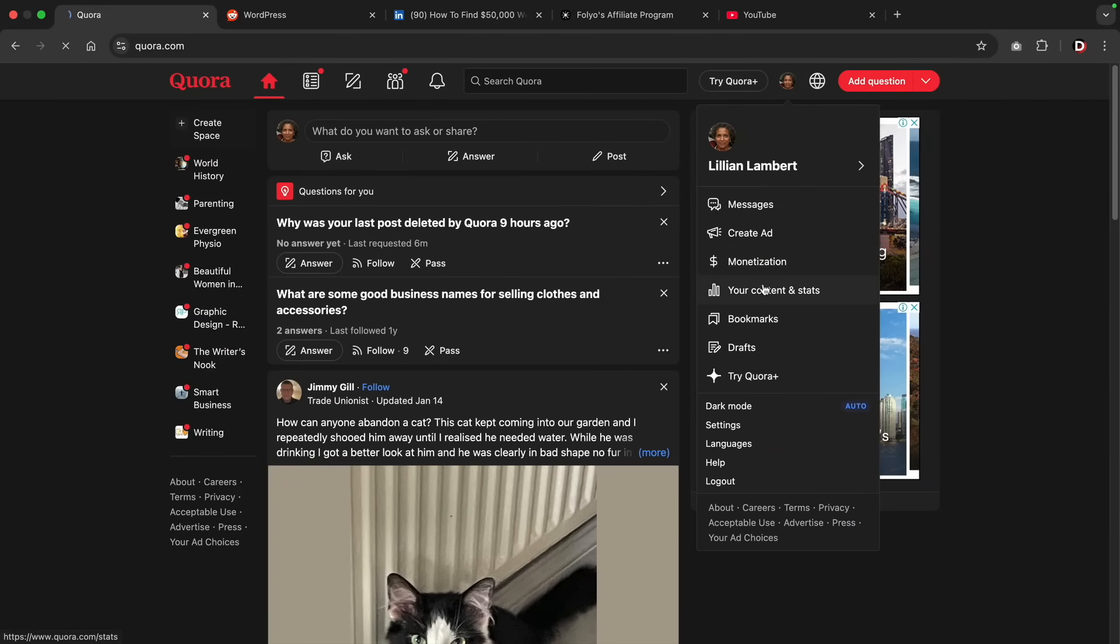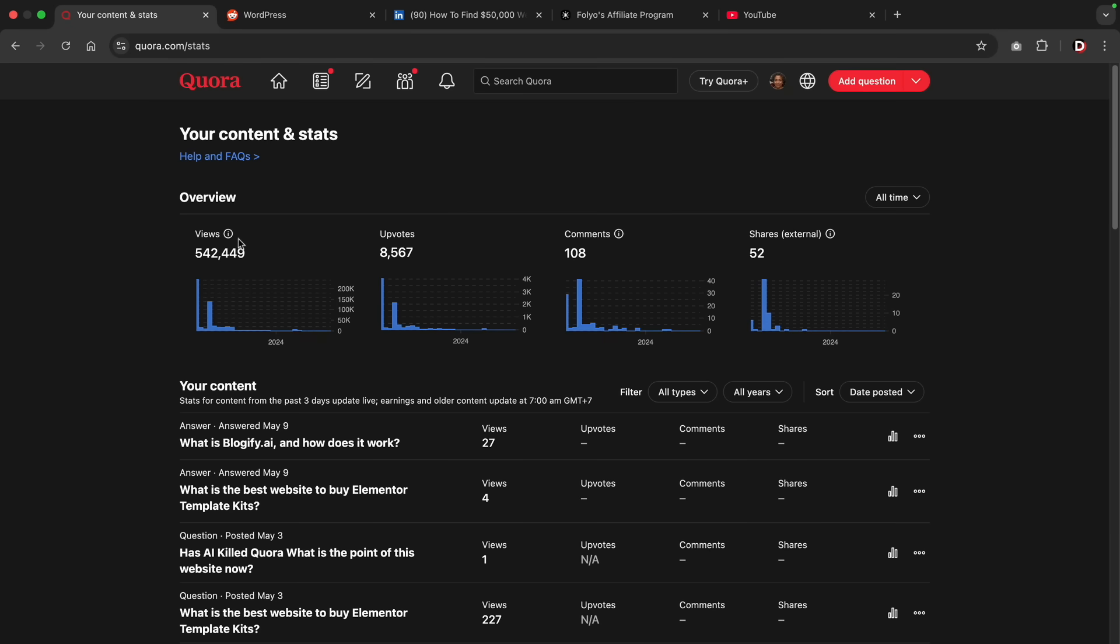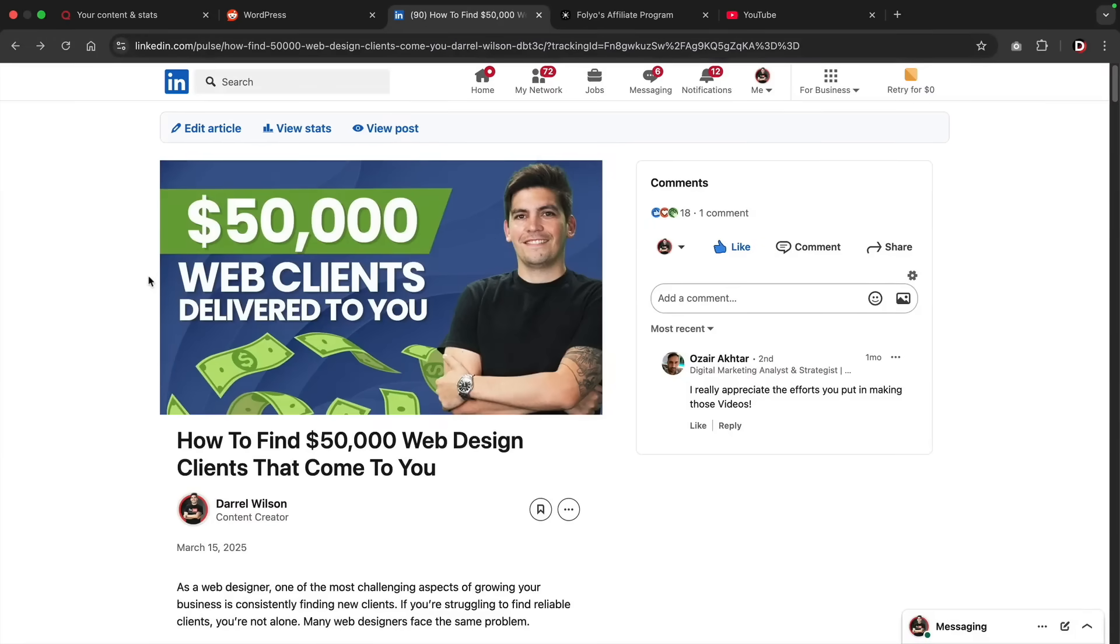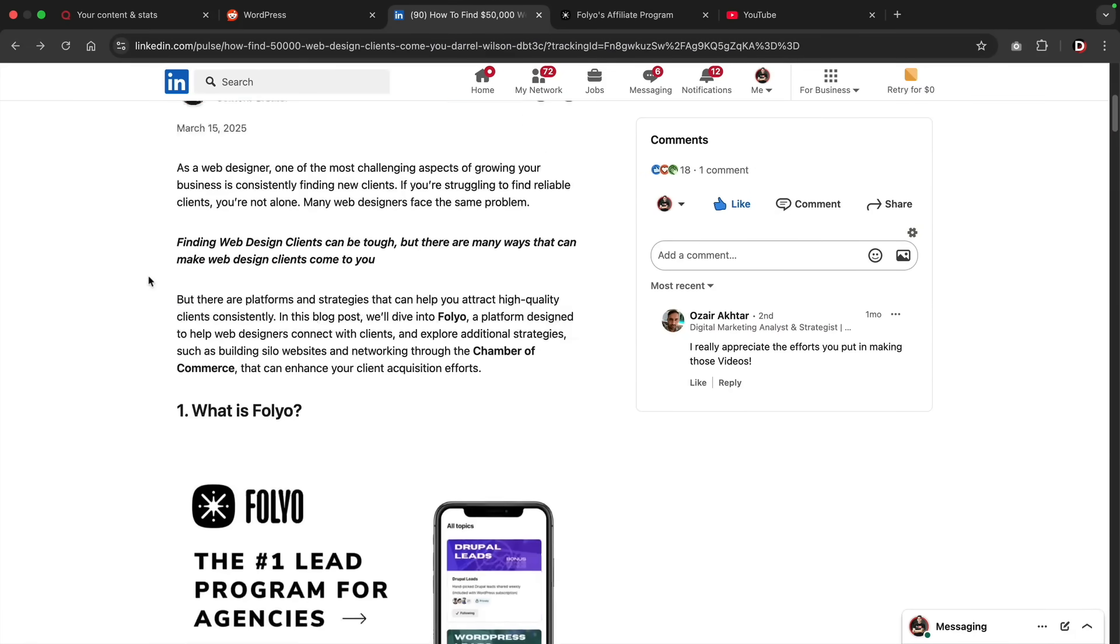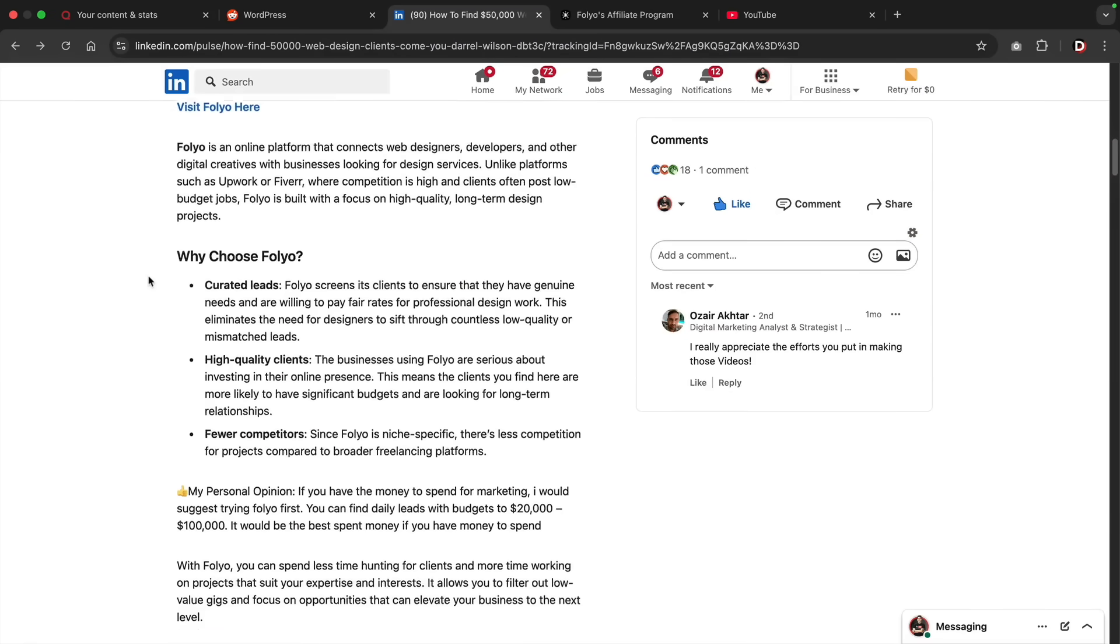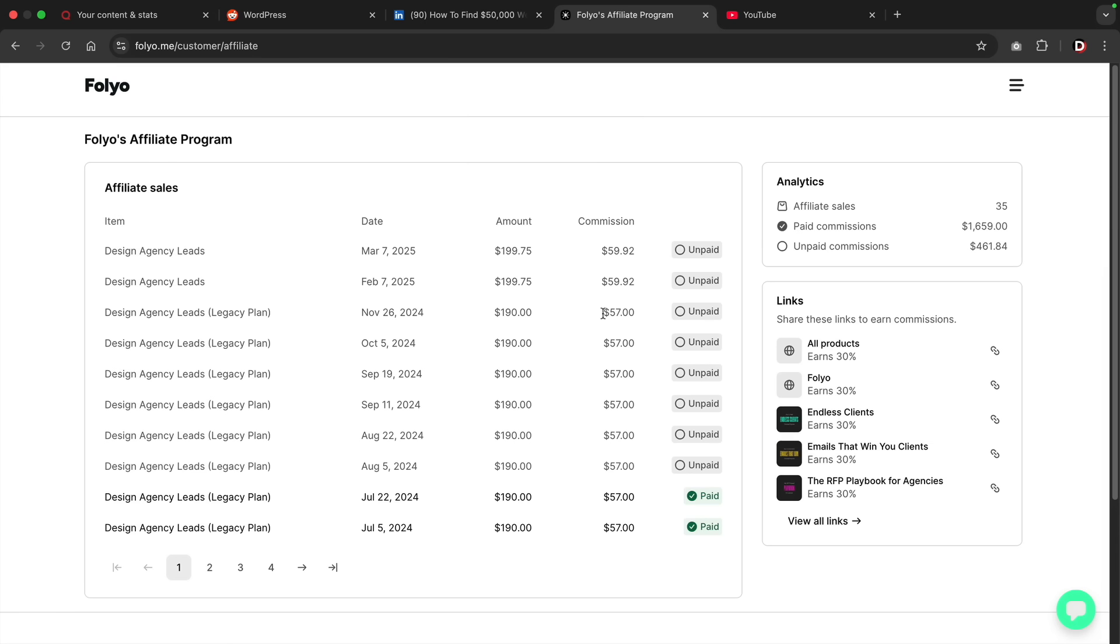On Quora, we gained more than half a million views for the year. On Reddit, we gained 66,000 views in just four days. And using a blogging method, we created an article without a website. It ranked really well and makes us monthly commissions every month. And I'll show you how we did that.